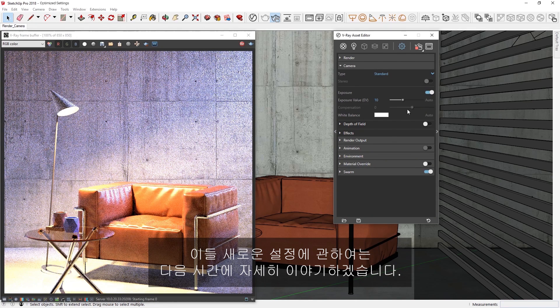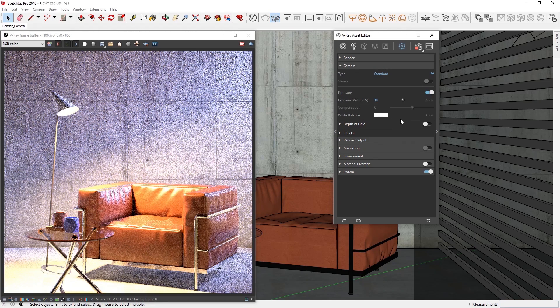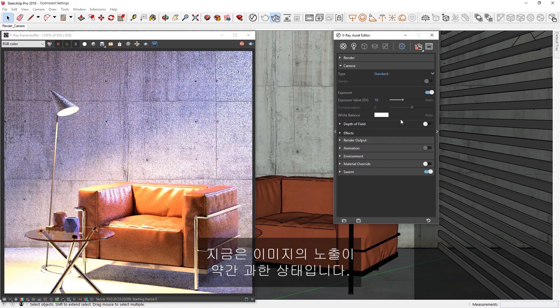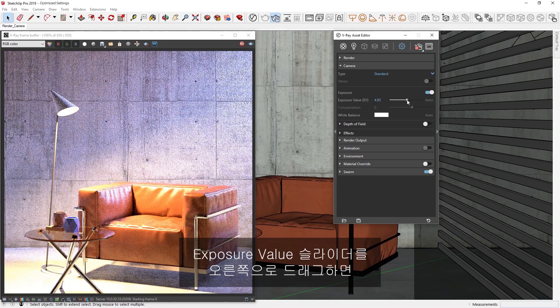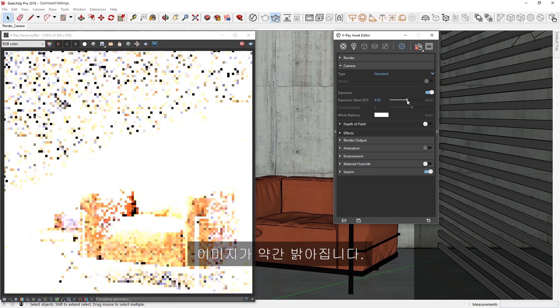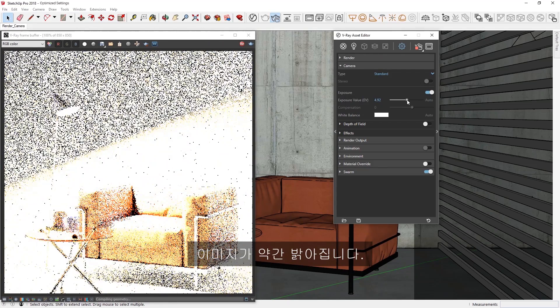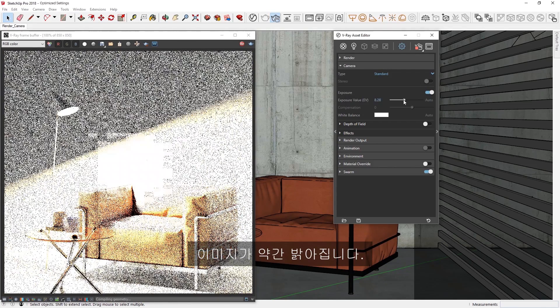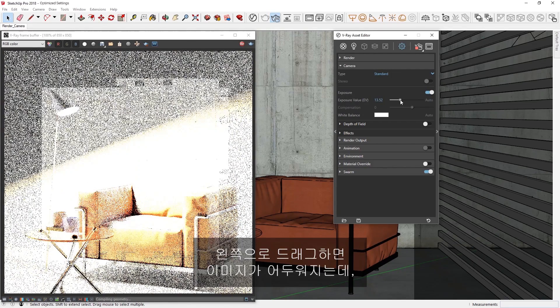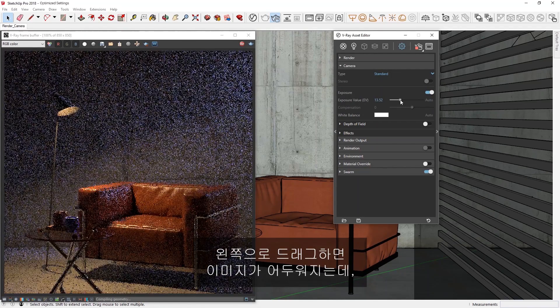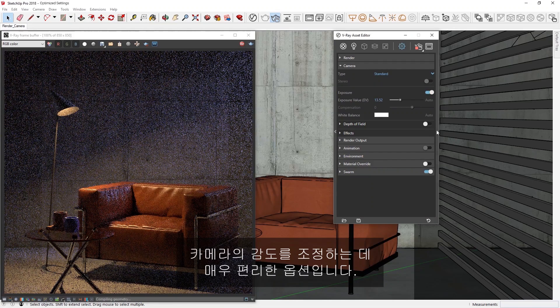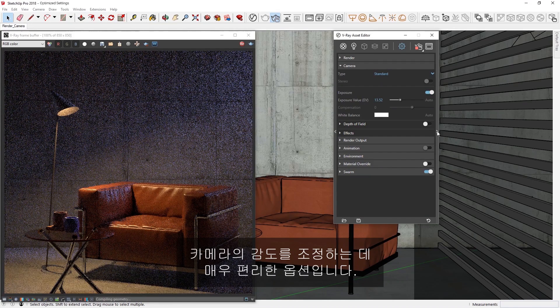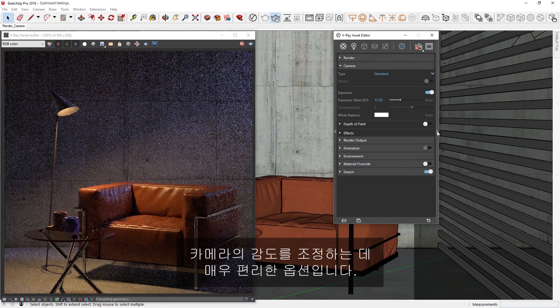We will discuss these new settings in detail in the next lesson. Right now, our image looks a bit overexposed. Let's drag the Exposure Value slider to the right, and you'll see that this gives us a brighter image. Dragging it to the left will result in a darker image, making it a handy option for adjusting the sensitivity of the camera.